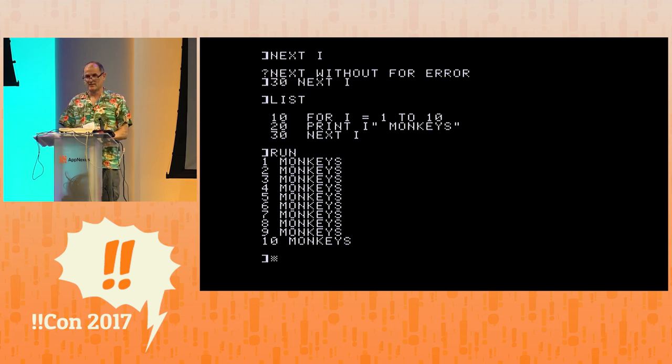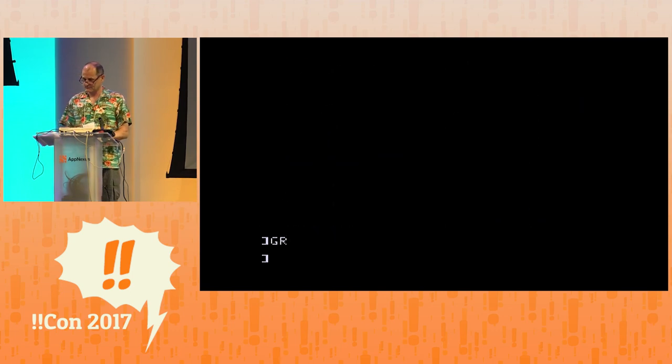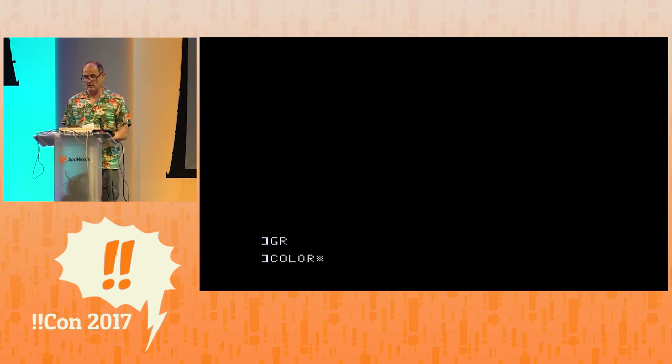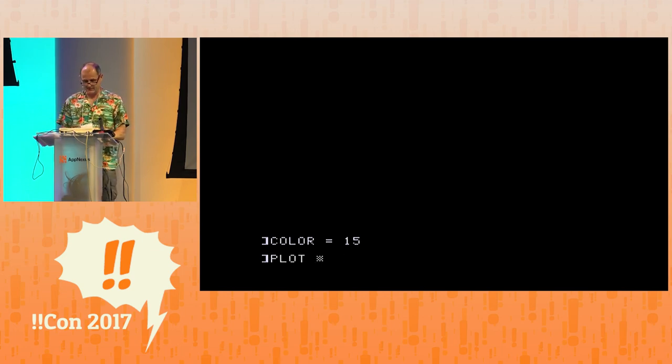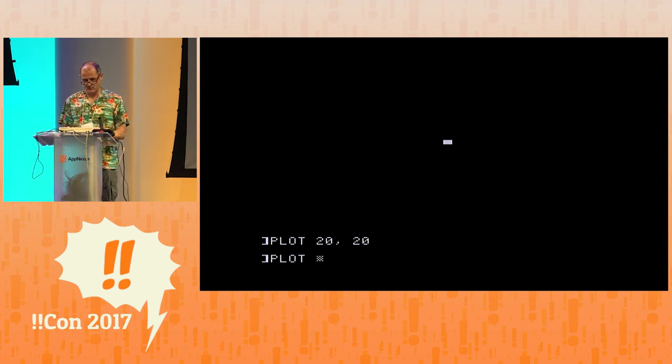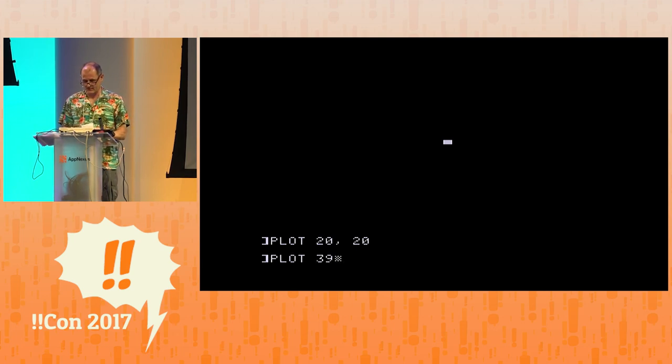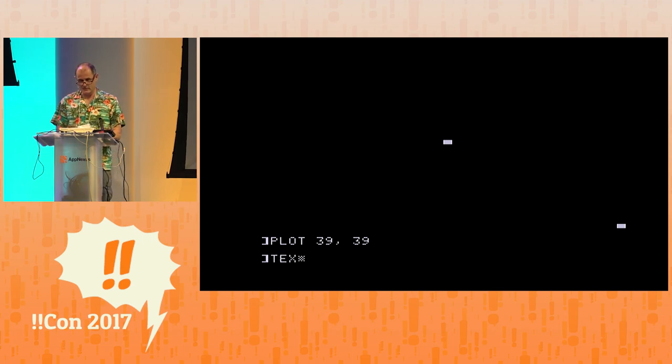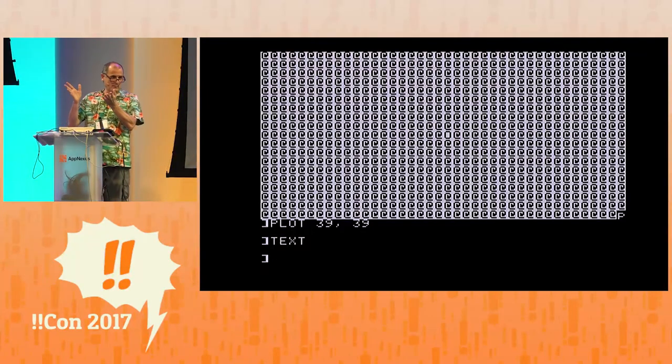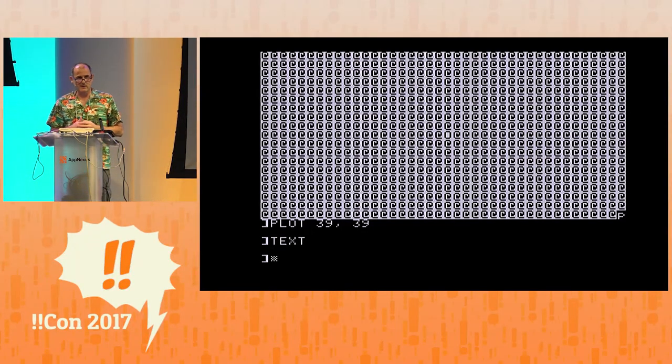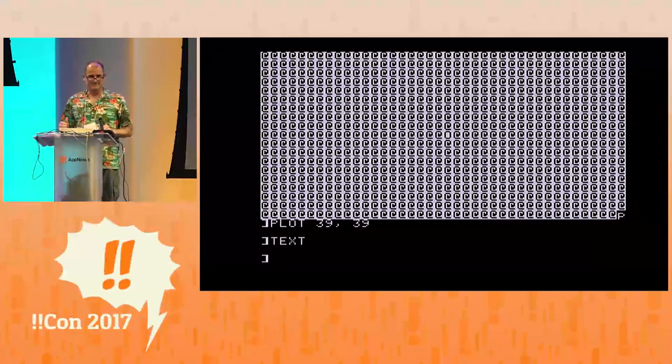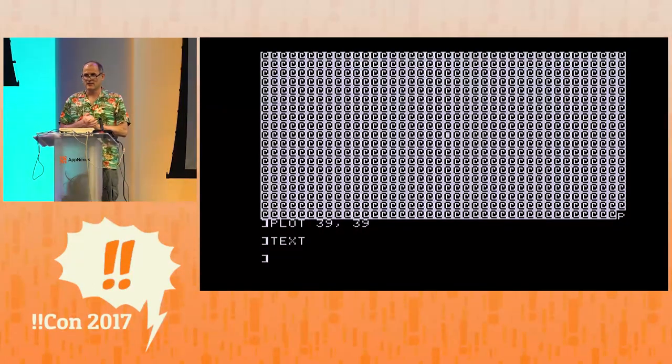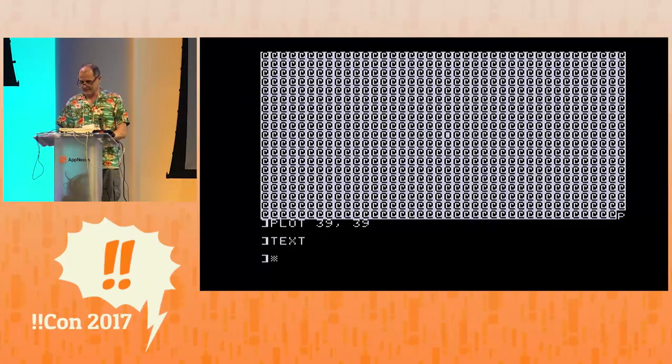So now we'll do some graphics. Go into low-res graphics mode with GR. Set a nice white as the color. Plot something in the middle of the screen. And plot something in the lower right. 39, 39 is the lower right. Then we'll go back to text mode. Maybe you're wondering what this is. The low-res graphics mode and text mode shares the same page in memory. So, you can see the lower right-hand corner. There's that point that I plotted.